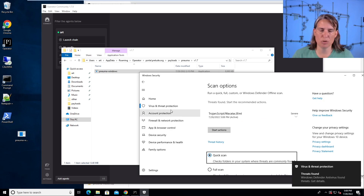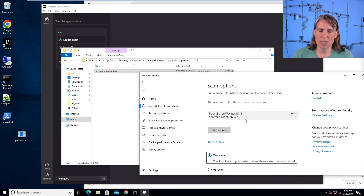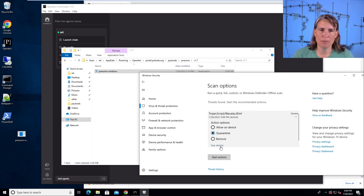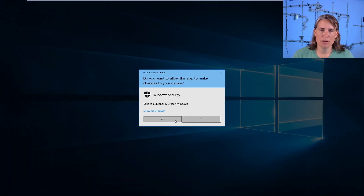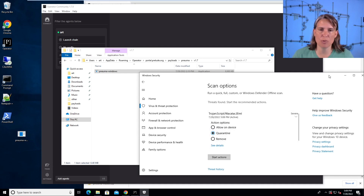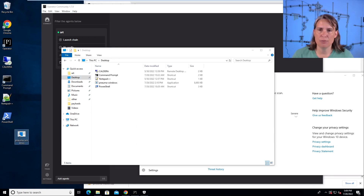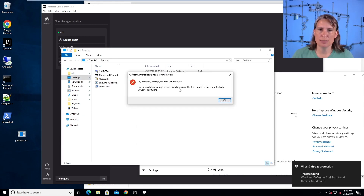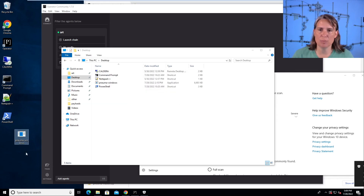I had to kind of push it to scan that — normally it just snatches it up when I copy it there. But here we have a Trojan script, it says. If we see the details, we see it's on the desktop NUMA Windows. So the default NUMA Windows executable that comes with the installation of Prelude Operator gets flagged by Windows Defender. And if we try to run this, it says you can't do it because it's in quarantine right now, and it'll eventually disappear.